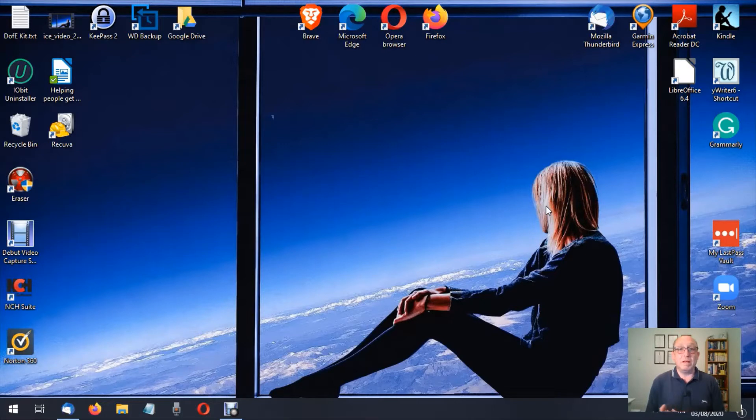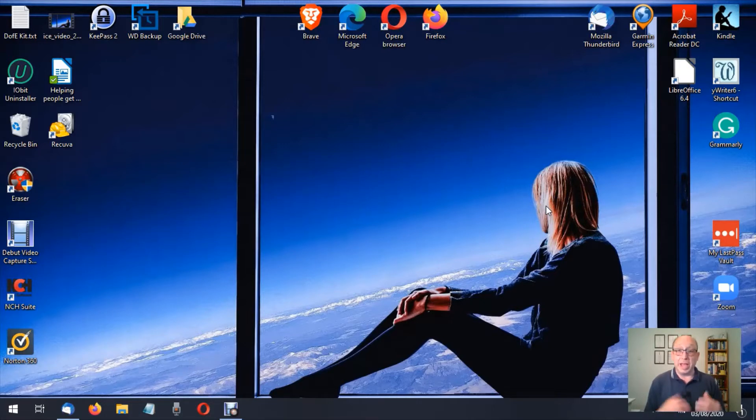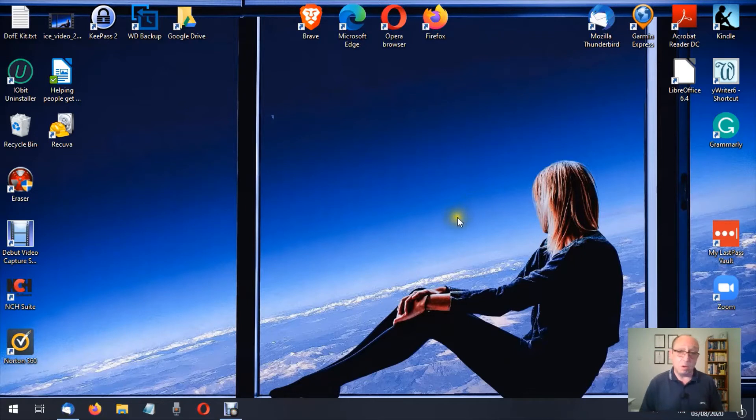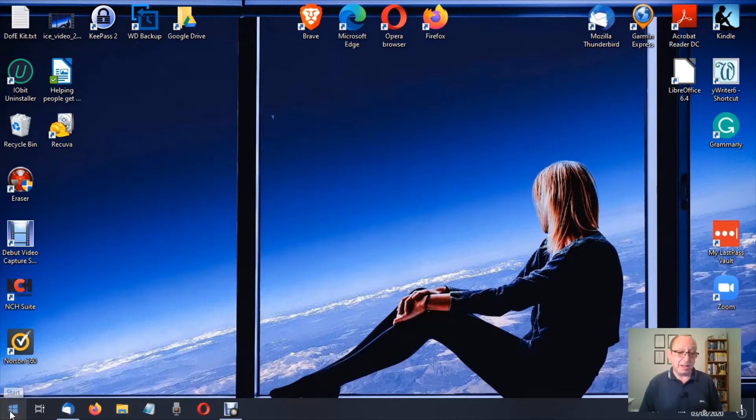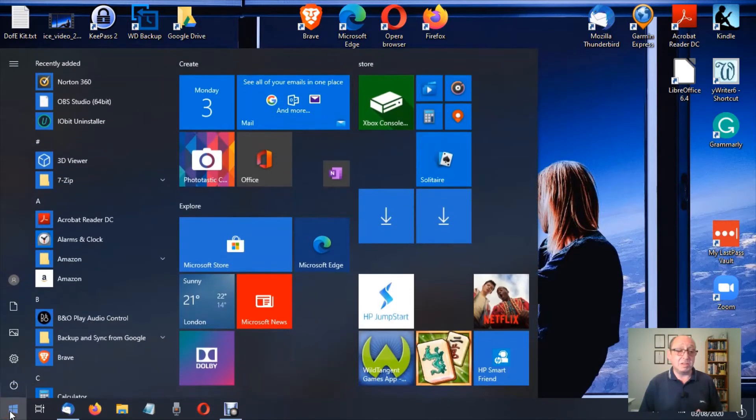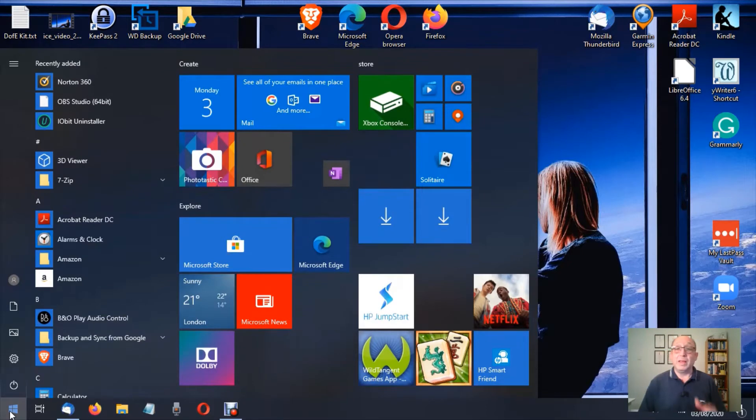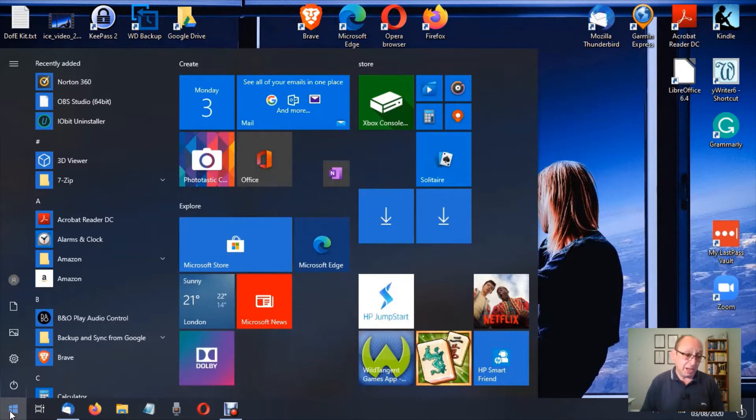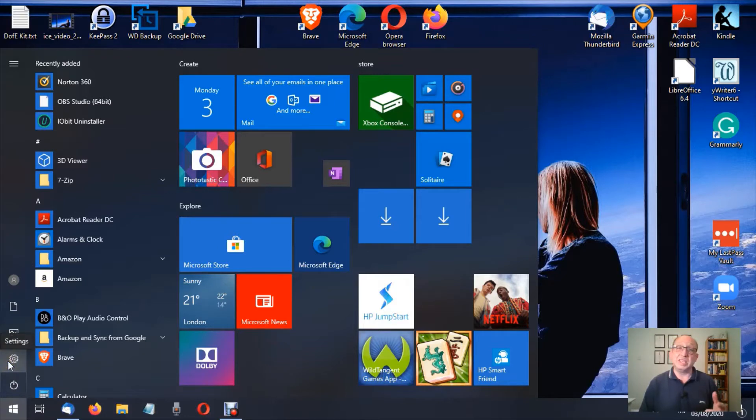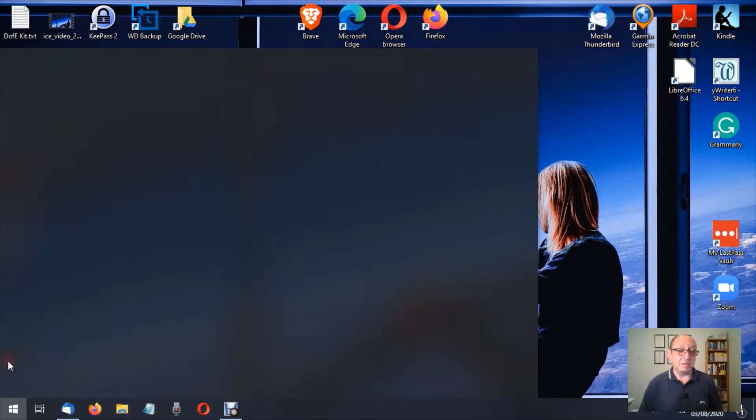We're going to be looking at the hearing section in Ease of Access. In this case, we're going to be looking at the audio. As always, we're going to come down to the bottom left here and click on the start button, which looks like a Windows icon. I'm going to left click on start, and everything is a left click unless I say otherwise. Bring the mouse pointer up to this cog and it says settings. Let's left click on settings.